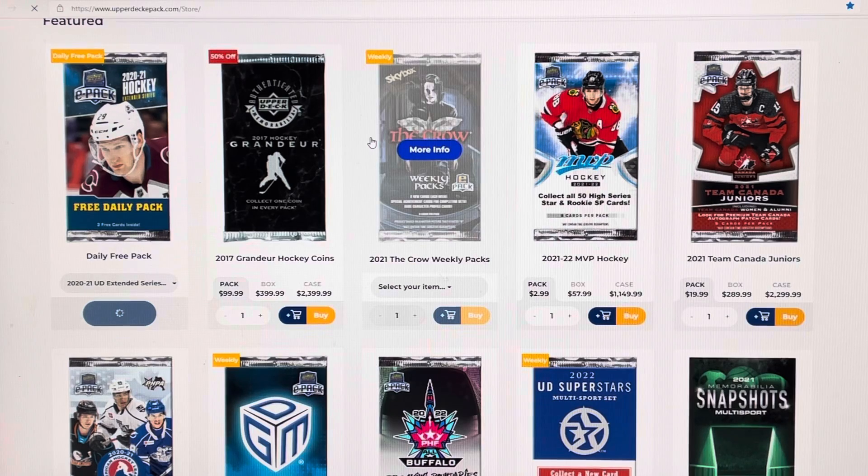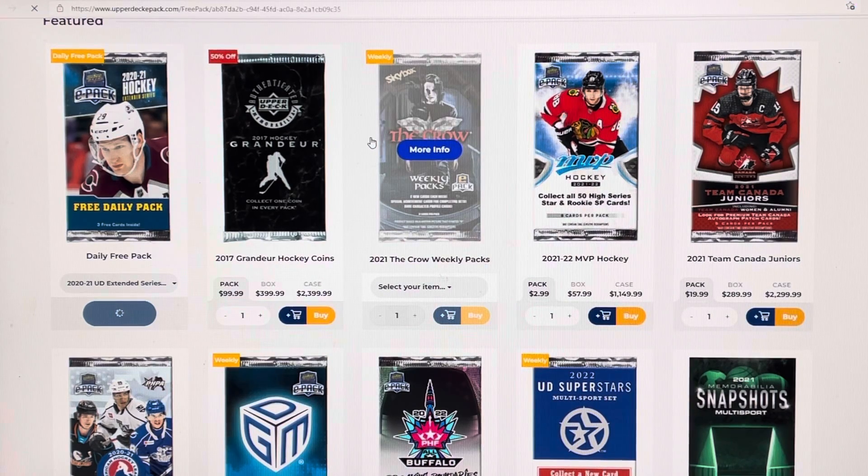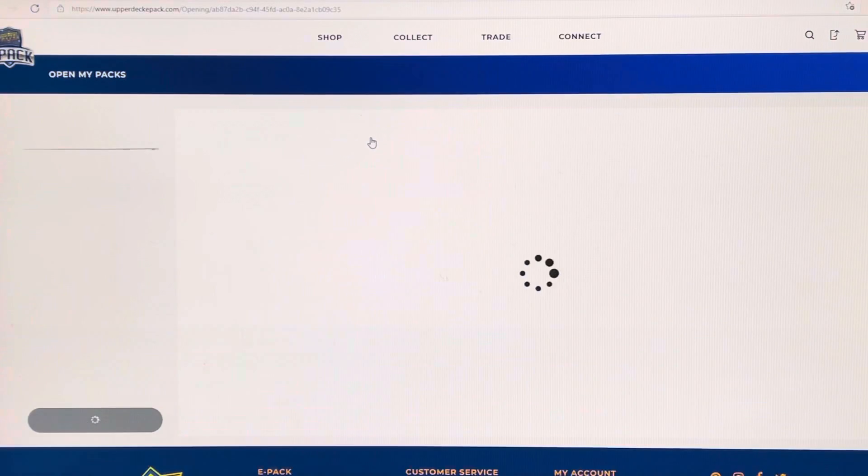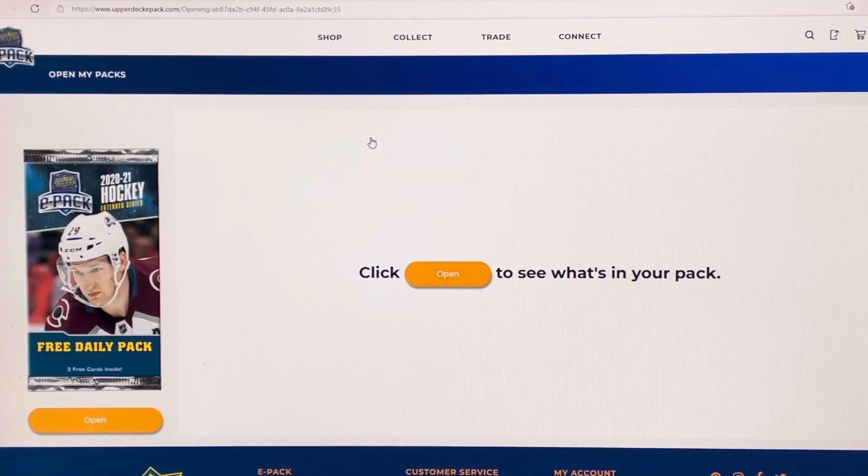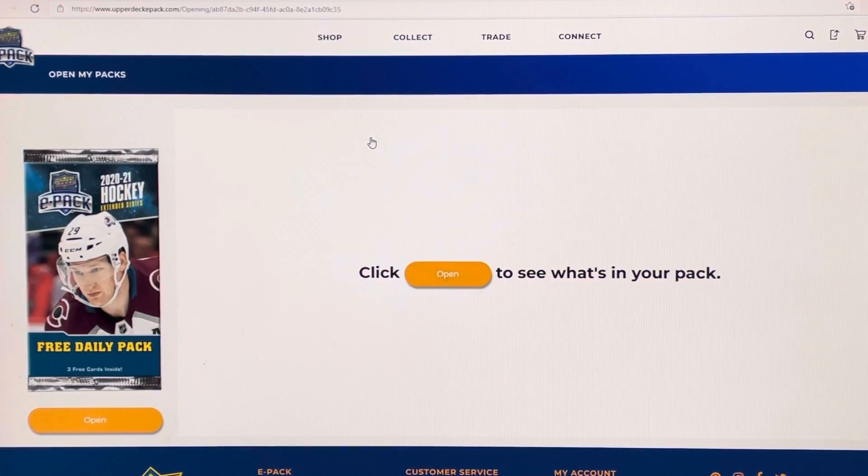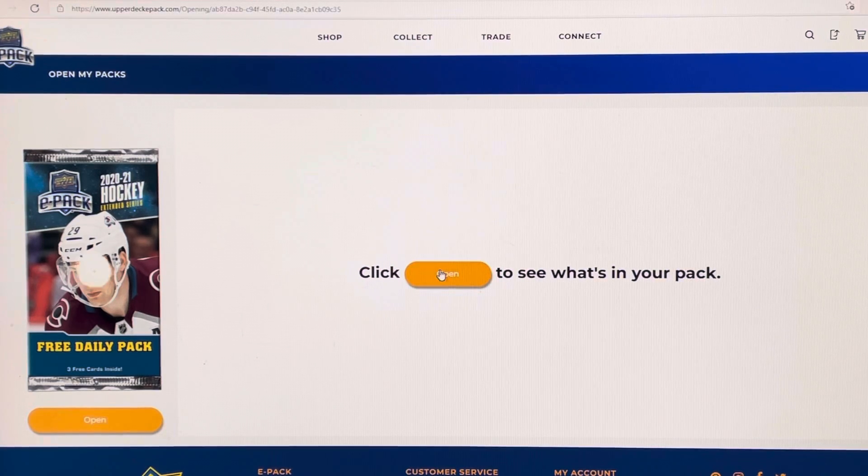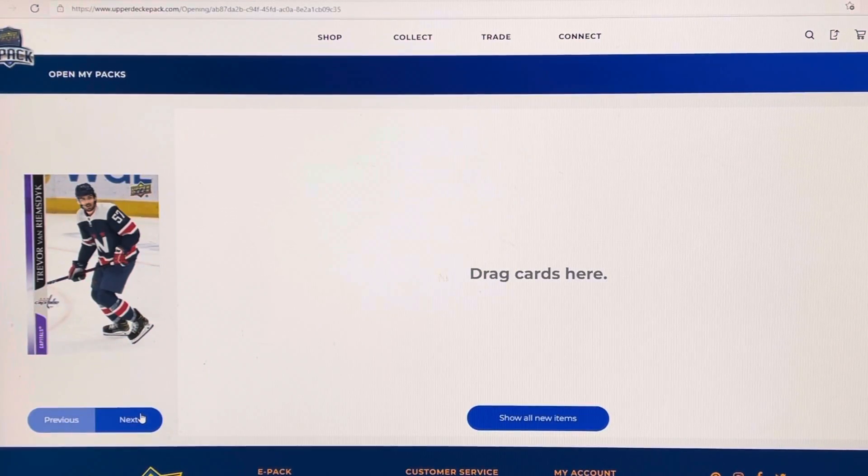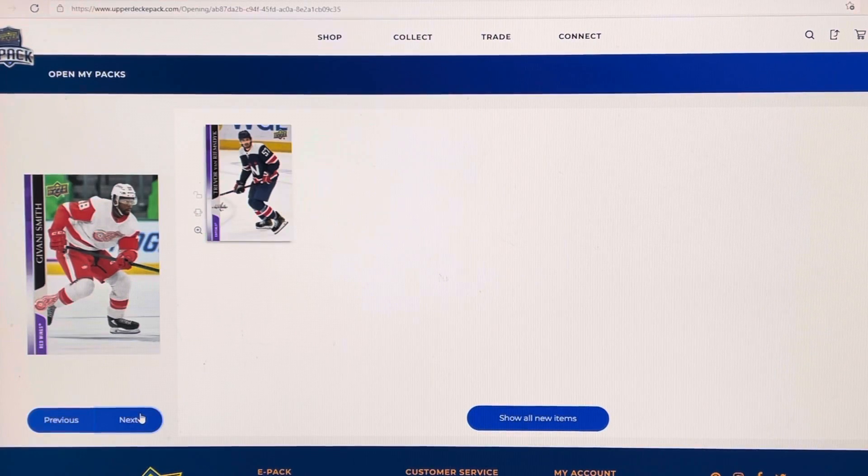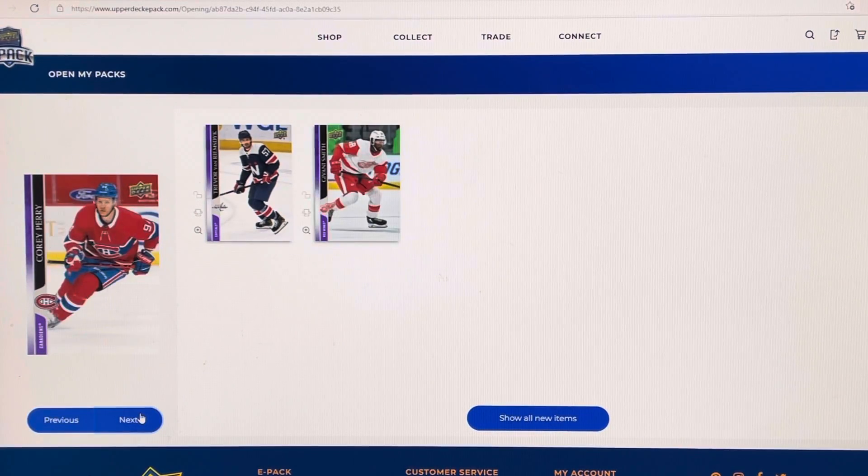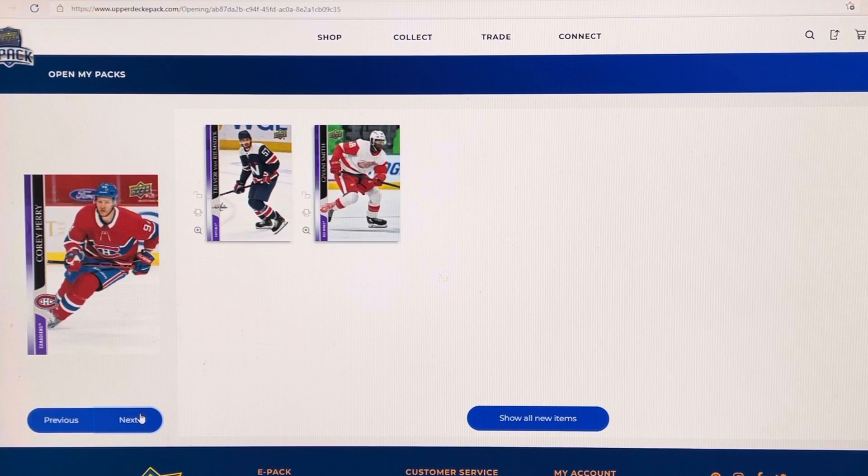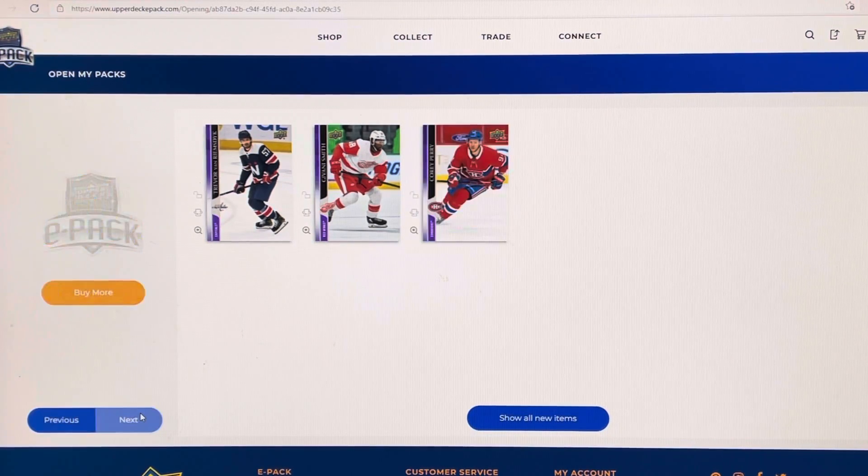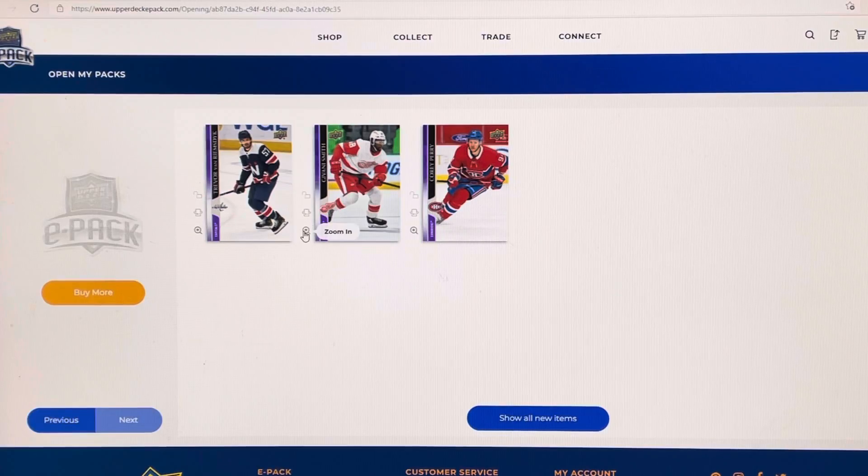Nothing like some free cards, huh, guys? Well, let's open it up. See what we get inside. Who do we get? We got Trevor, Giovanni, and Corey Perry. I don't know any of those guys. Let's see.